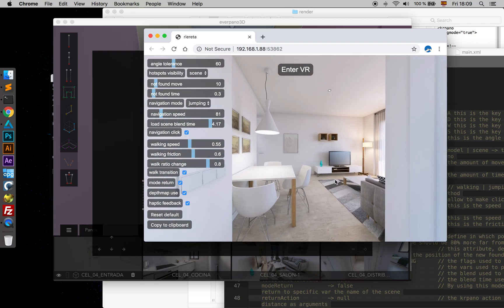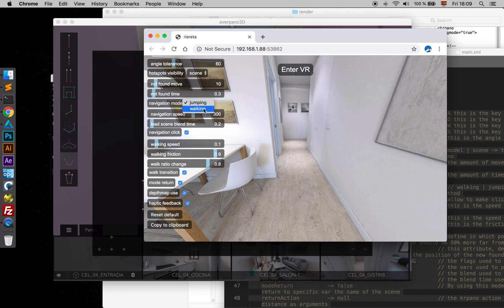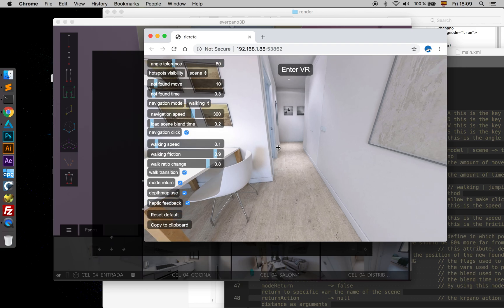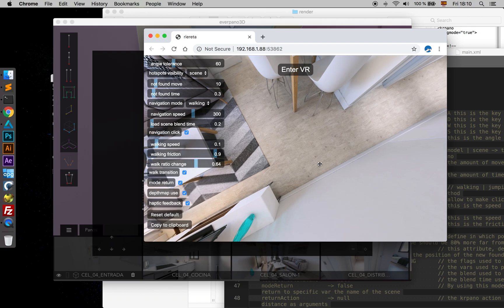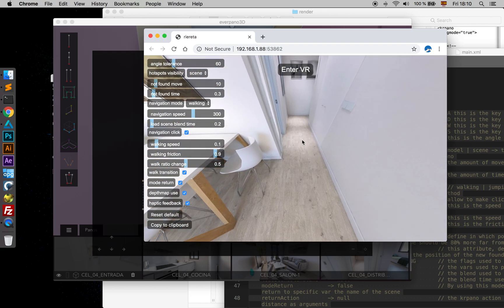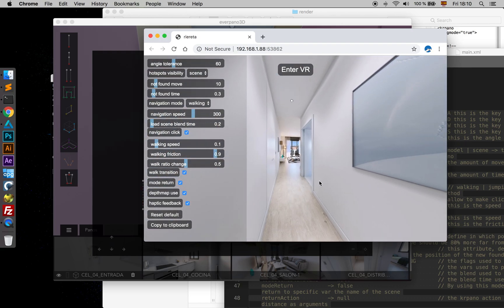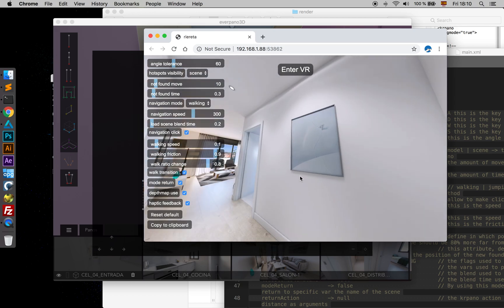Walking speed we have already seen. Walk Ratio Change is an interesting one — it has to do with walking, not jumping. It ranges from 0 to 1, meaning we need to have traveled that proportion of the distance between one panel and the other to make the change. So when I put it in the middle, once I'm at half the distance from this panel to the other it will make the change. If I set it bigger, I need to get close to the other panorama in order to change.